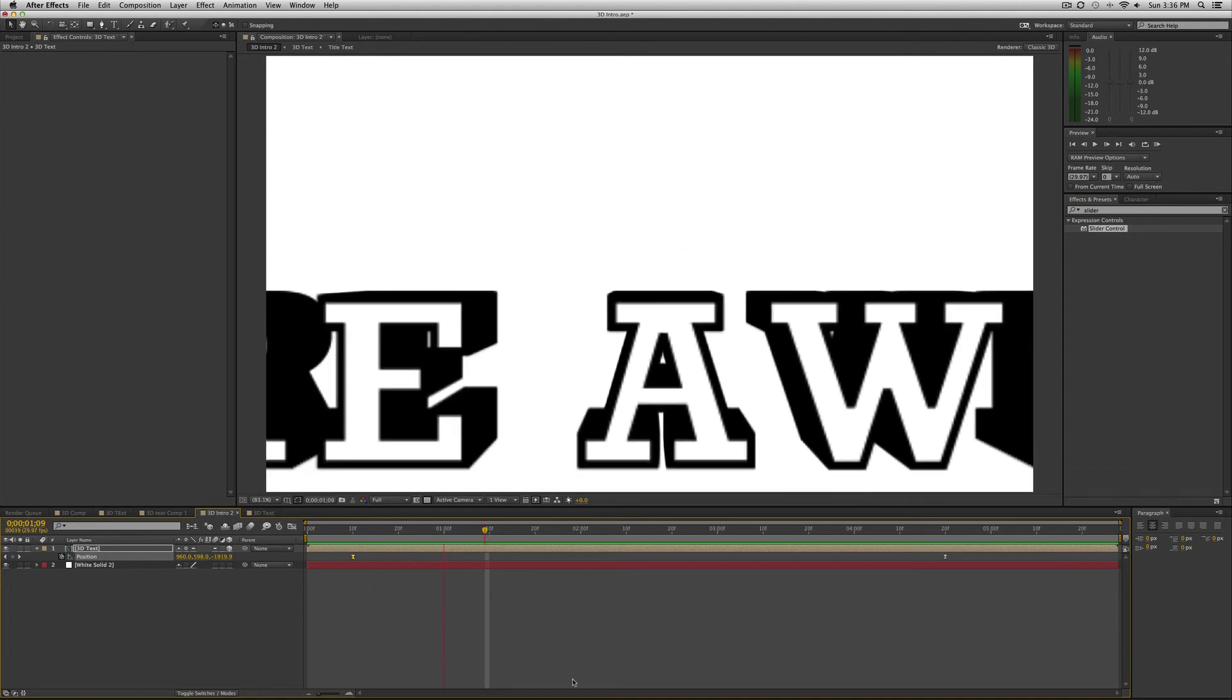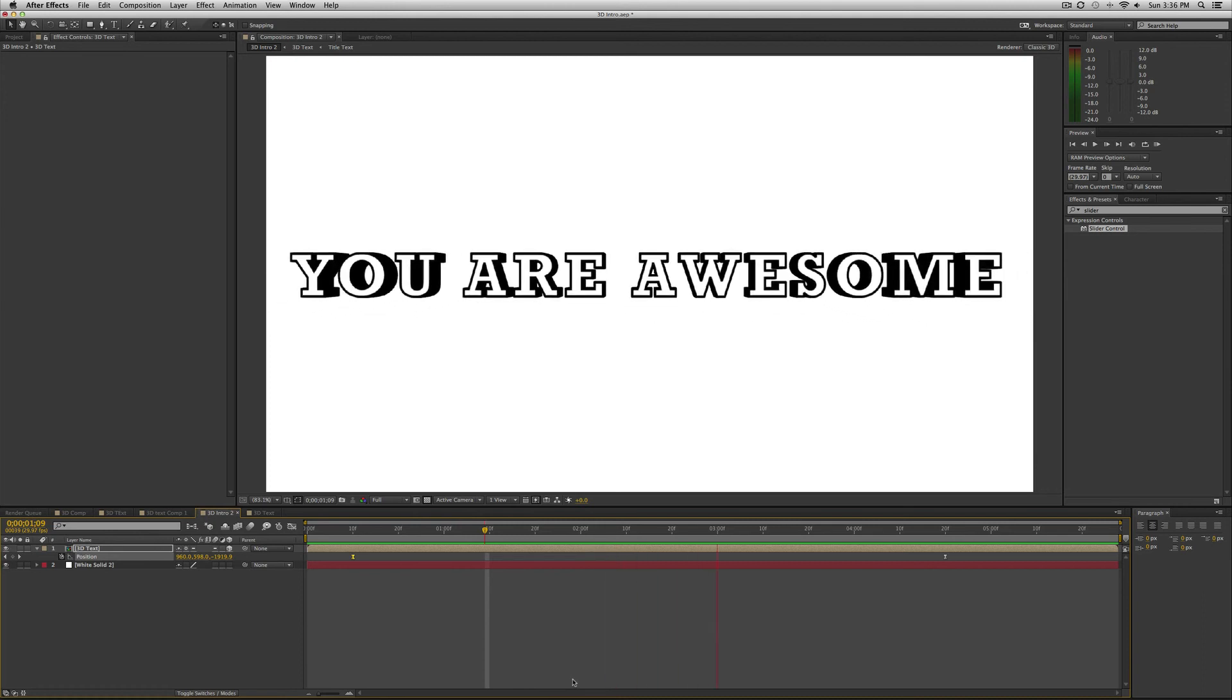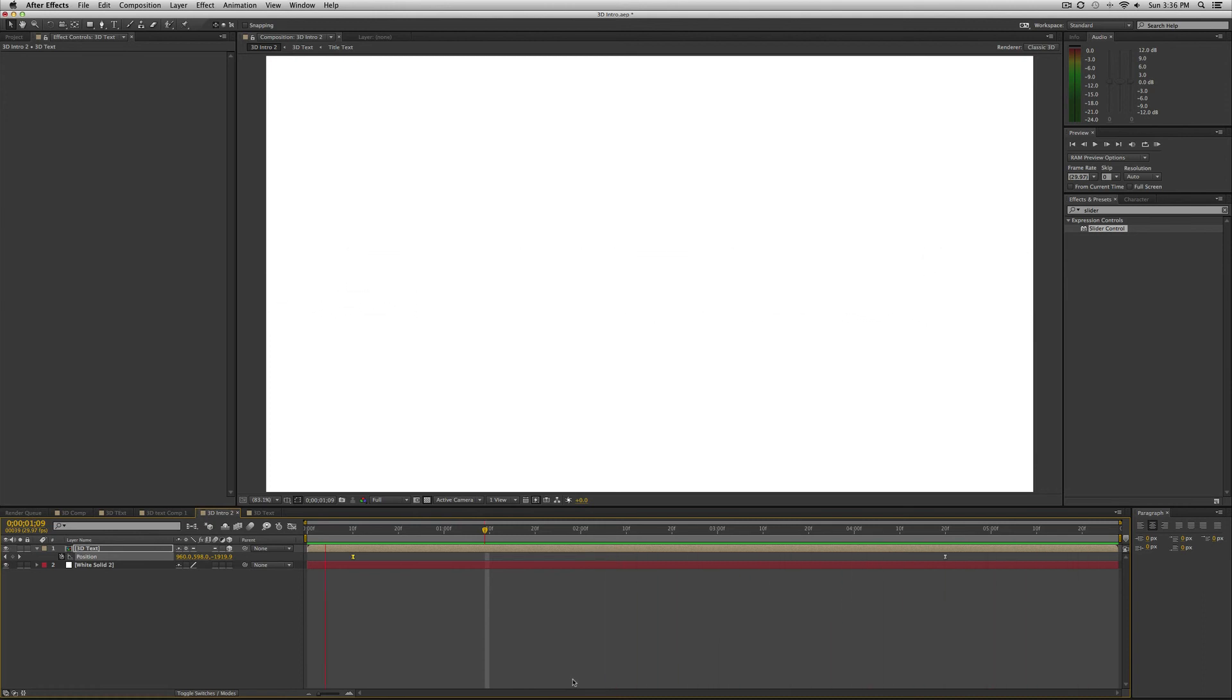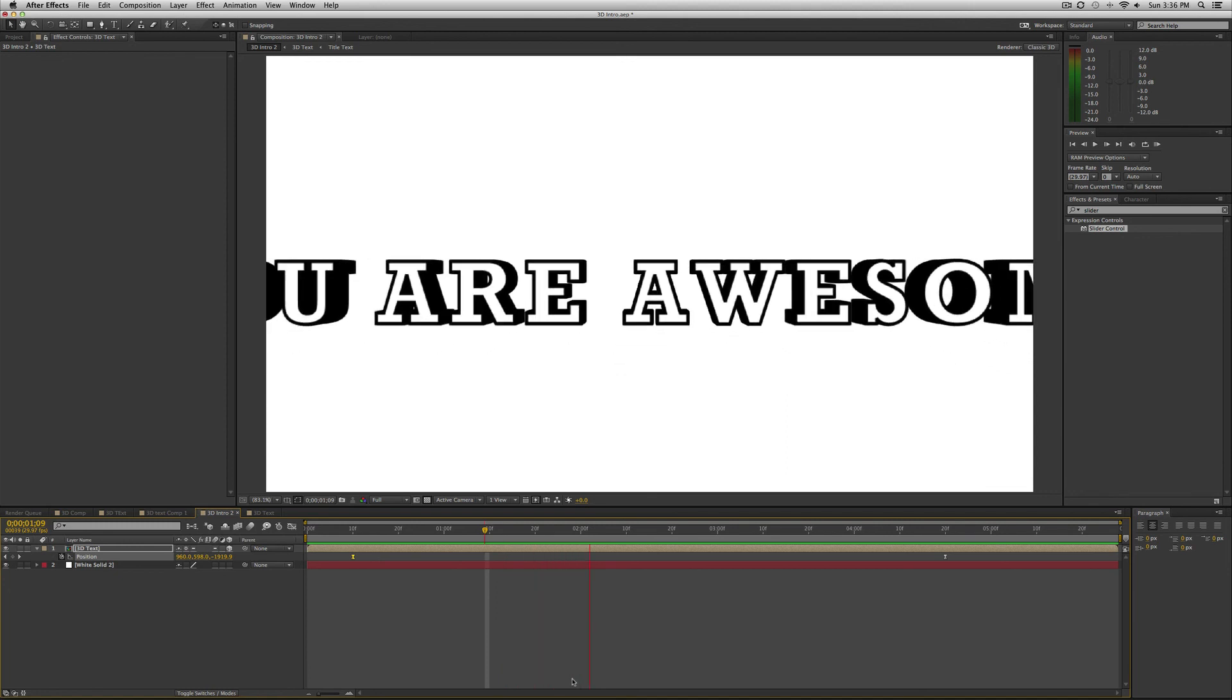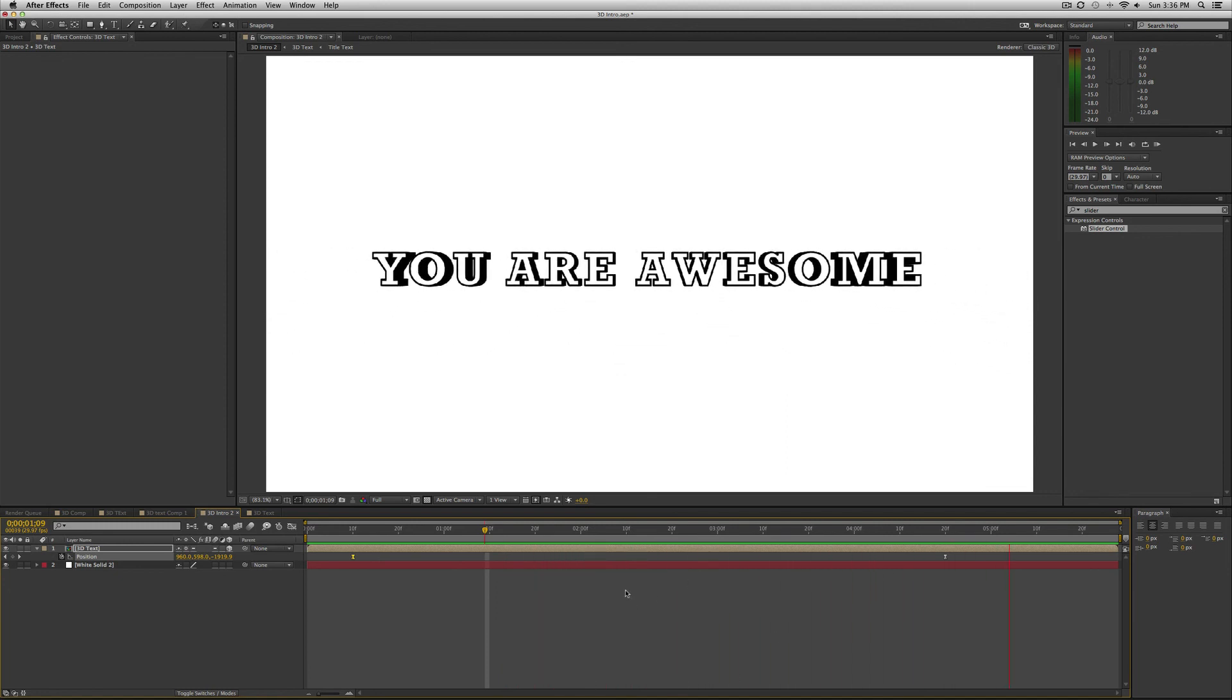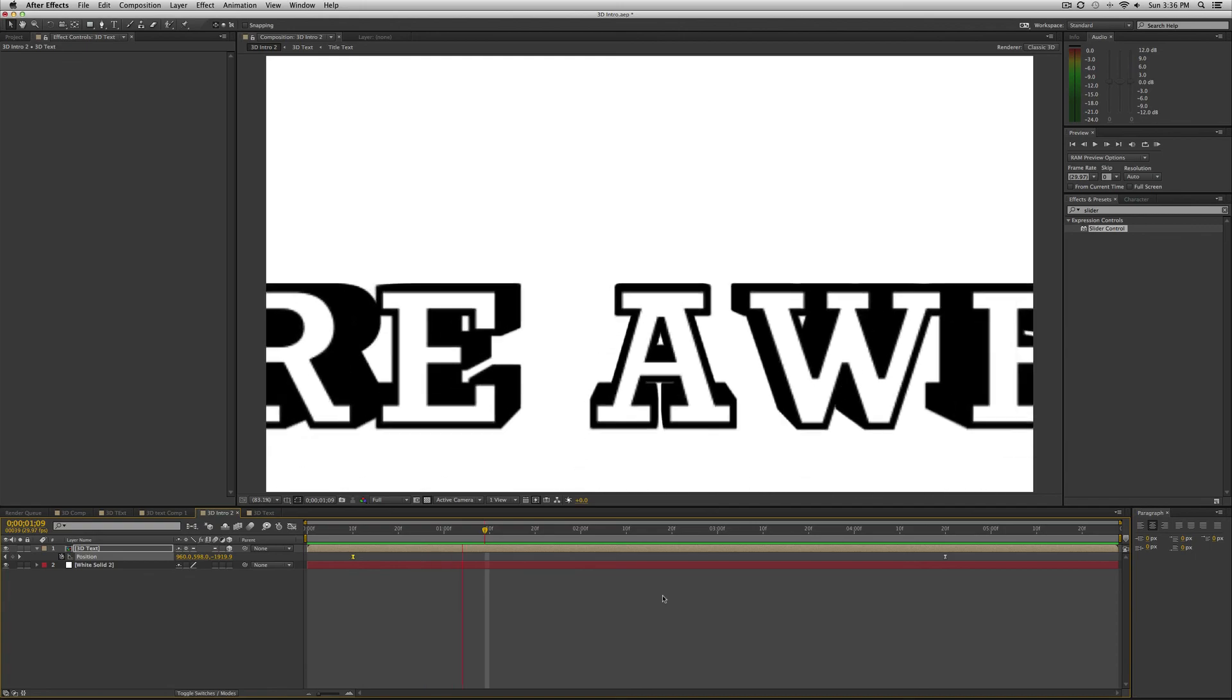So let's check this out. You are awesome. 3D text. Dude, can't get much cooler than that. Alright. Thank you so much for watching. If you have any questions, please let me know. Otherwise I will see you in the next lesson. Bye.